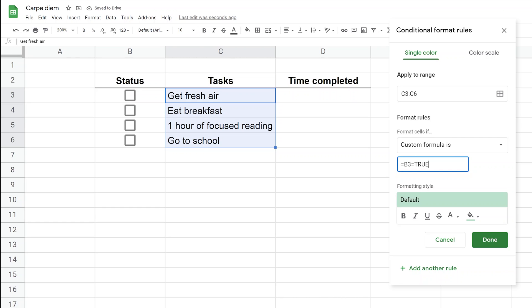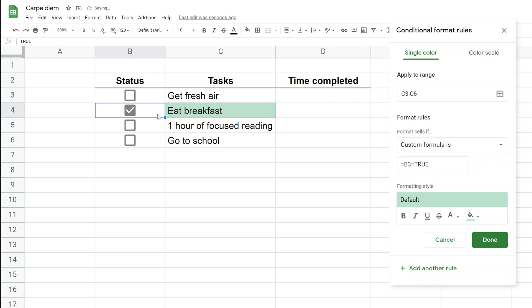The rectangle outline changed from red to blue, indicating the formula is working. When you look at the cells, you don't see much going on yet. Let's put a checkmark in one of these boxes. That conditionally formatted this cell when the box was checked, so the rule is working. But we want to make it crossed out.